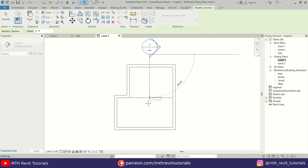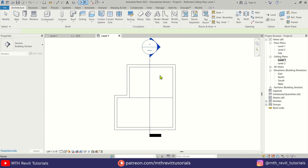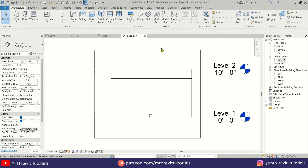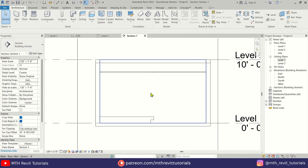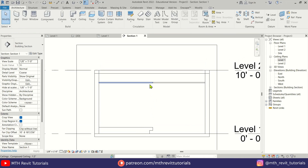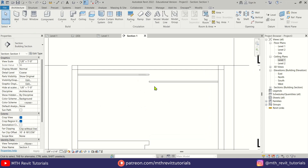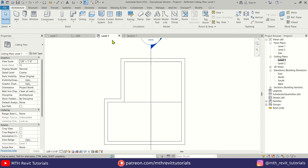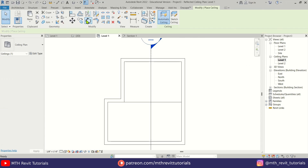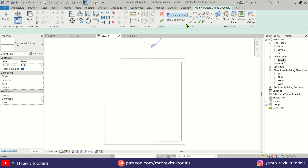Let's quickly create a new section view here so that we can see the ceiling and adjust the heights. Let's select this one and make it 8 feet 10 inches from the ground. Now again we will use the ceiling to fill this gap — first let's create a new ceiling in the top view.